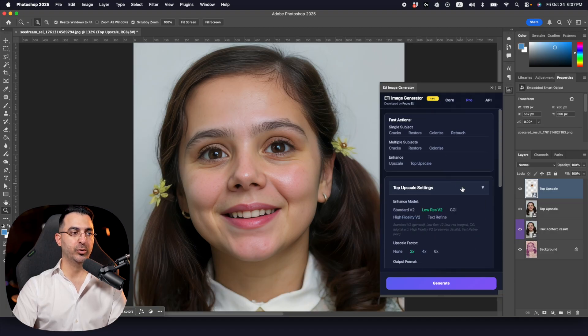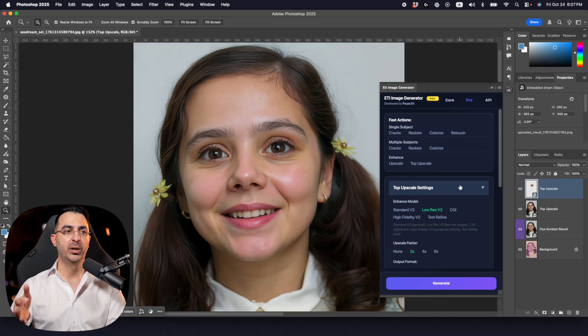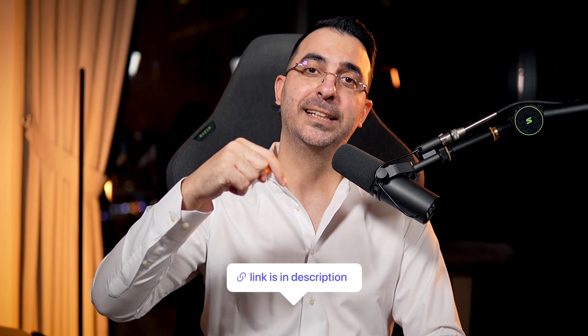That's about all for the ETI Image Generator — the tools and features it has. I update it almost every week and add new things as other AI models come out. If you're interested in this plugin or have any questions, write them down. If you'd like me to add a specific AI model, let me know. The plugin link is in the description and I look forward to seeing you on another video.